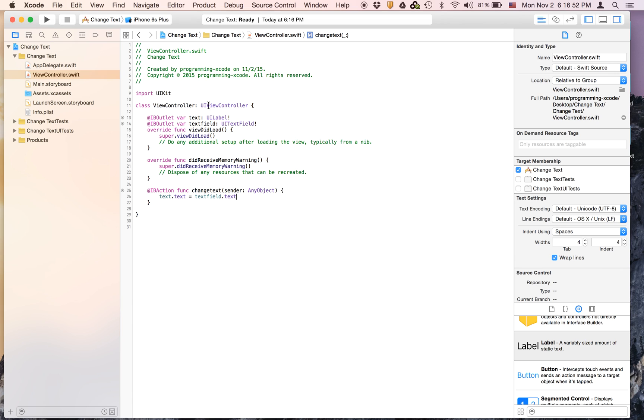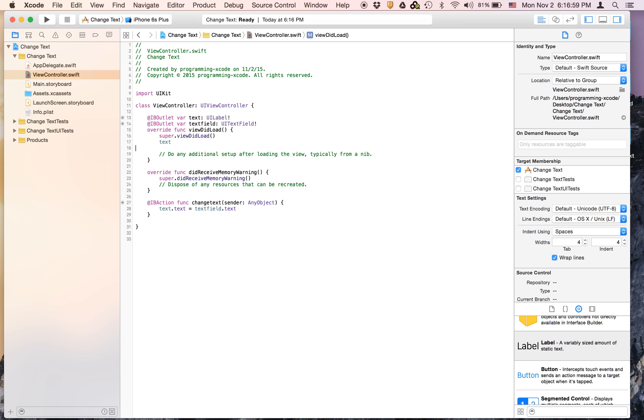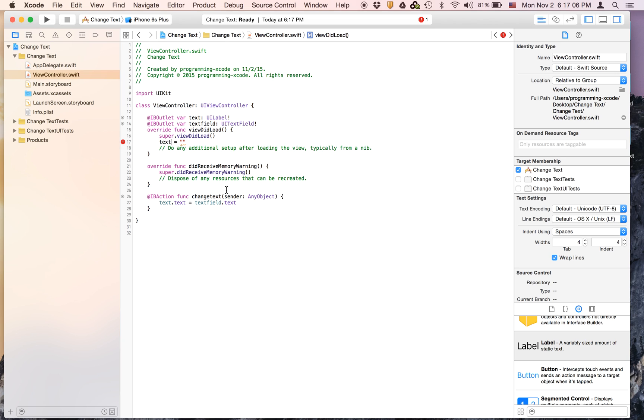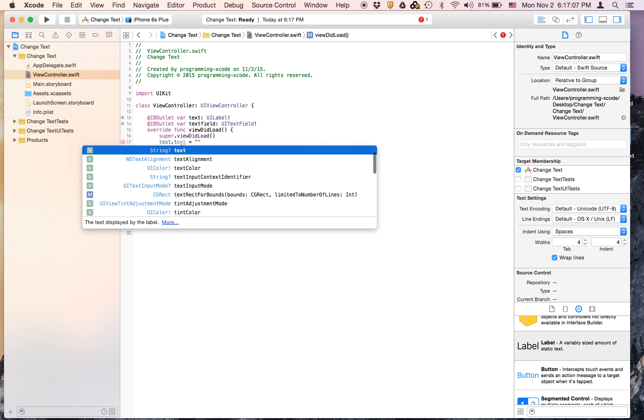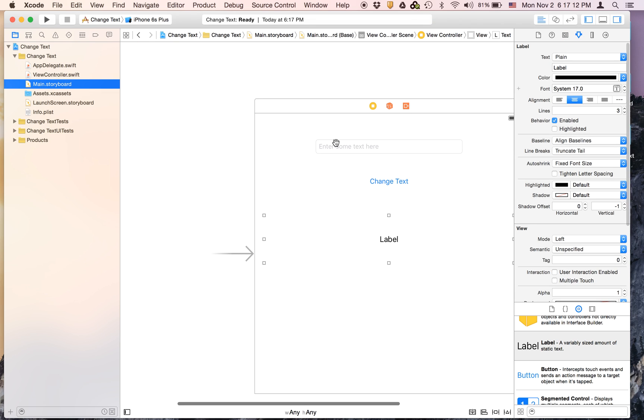And in viewDidLoad we are going to say text equals nothing. Text field or text equals nothing.